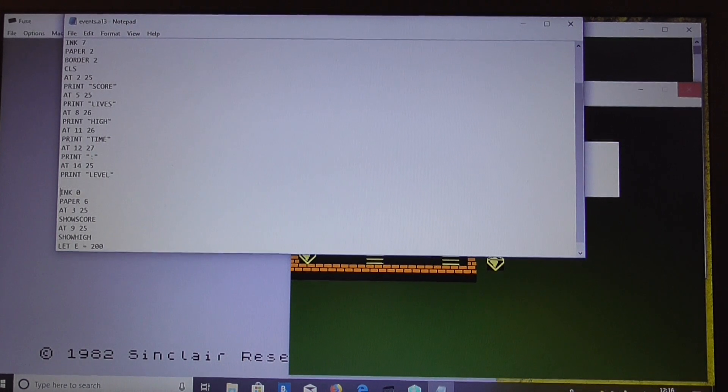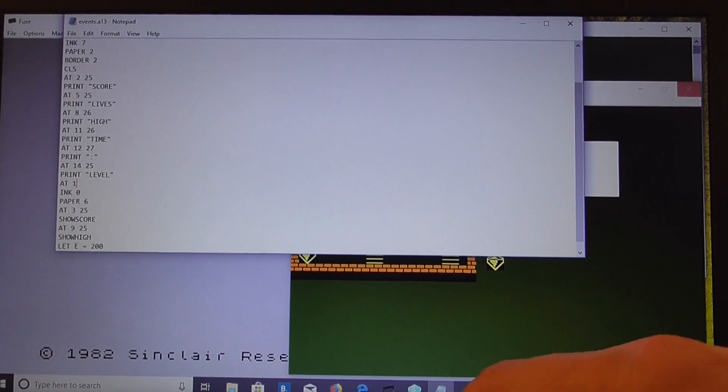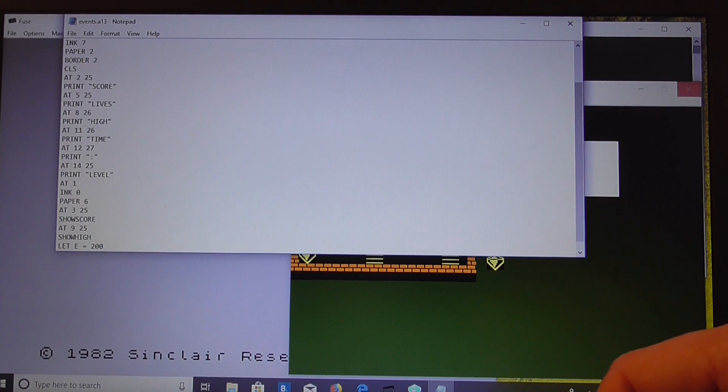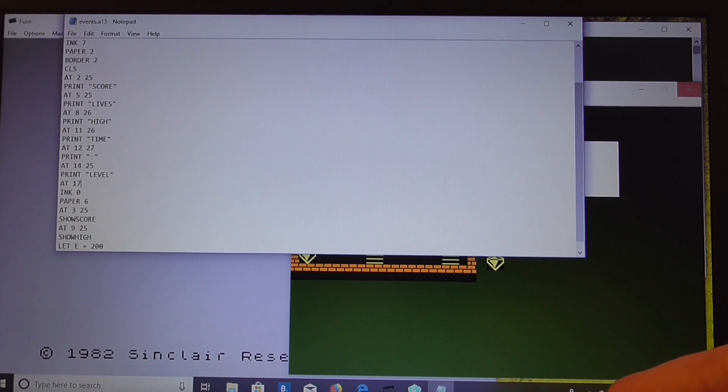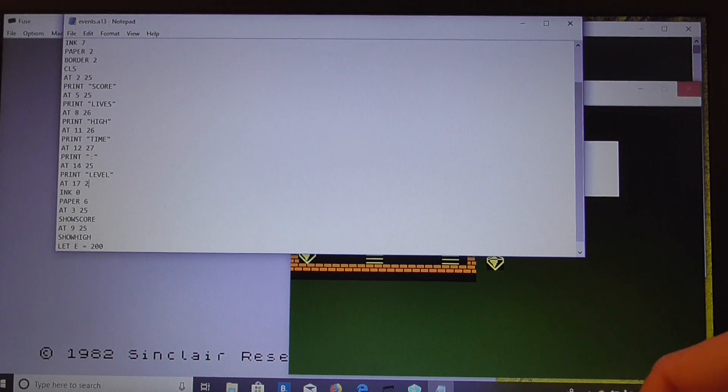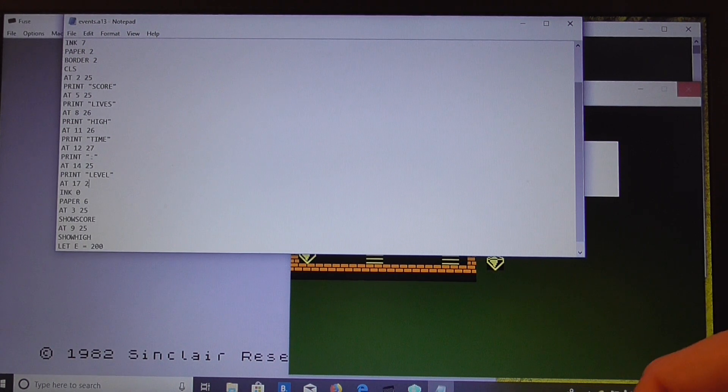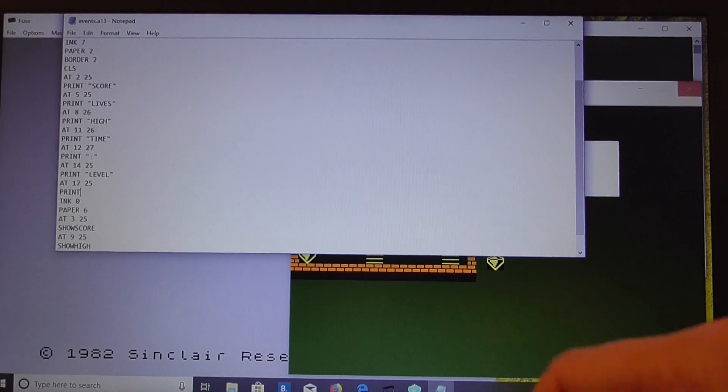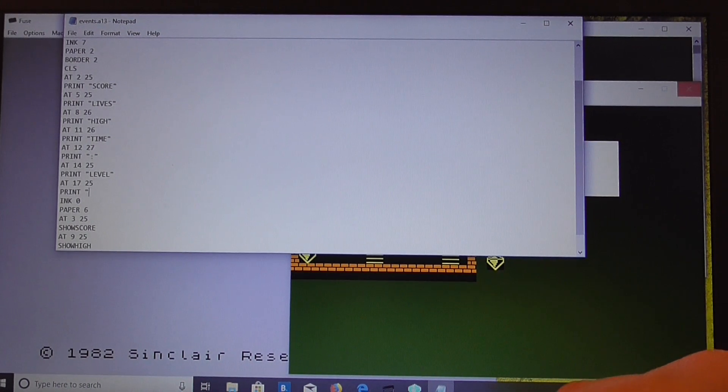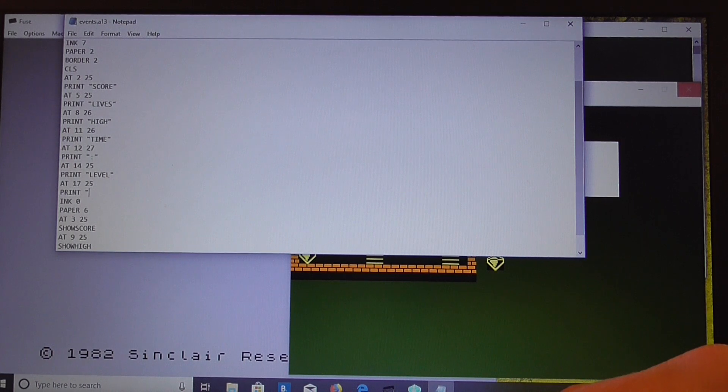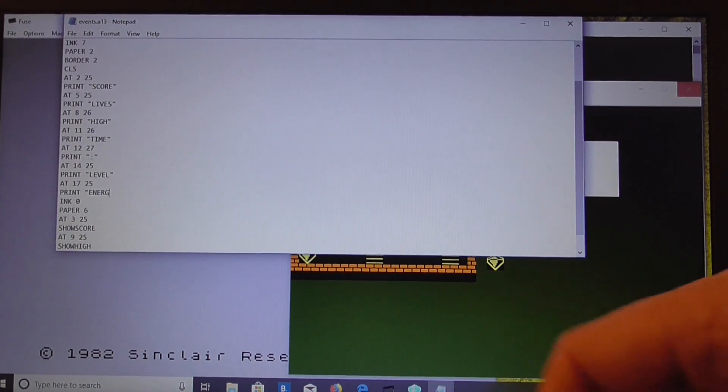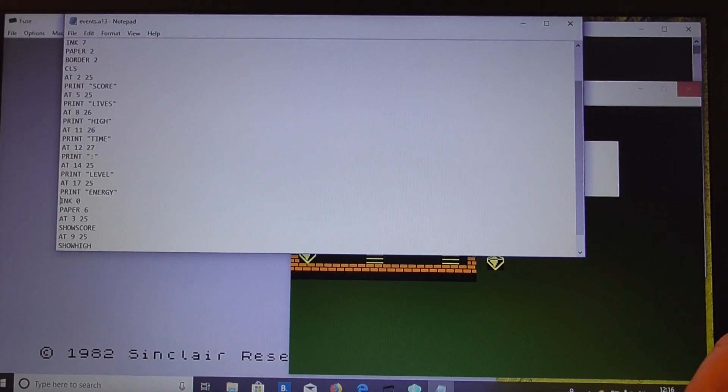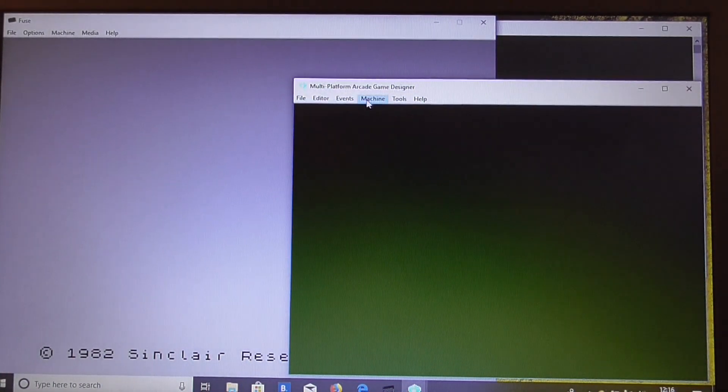In fact, what we'll do is we'll put some text on the screen as well. So at 1725, we're going to put energy, so that will be the indicator. Save that there.